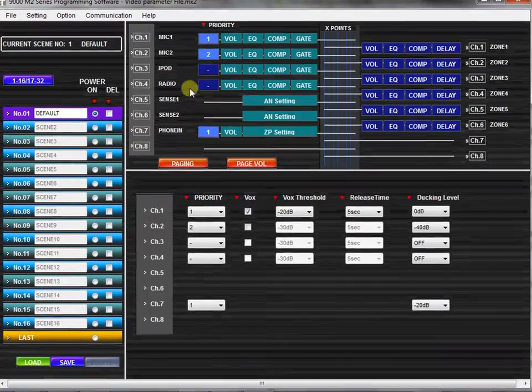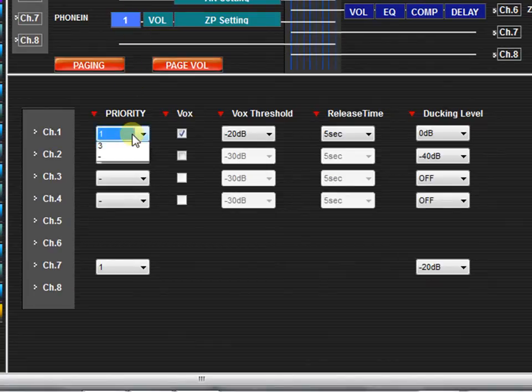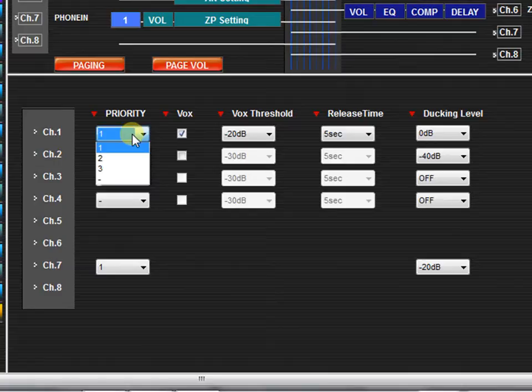Next, you may assign a priority with a level 1 through 3 to any input. 1 is the highest priority and 3 is the lowest priority. A blank assignment indicates no priority.